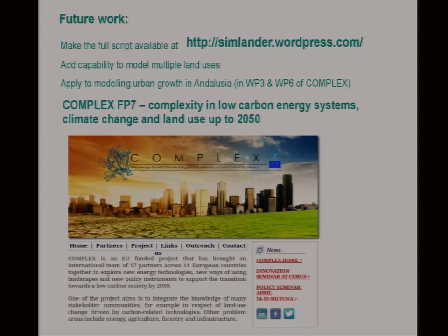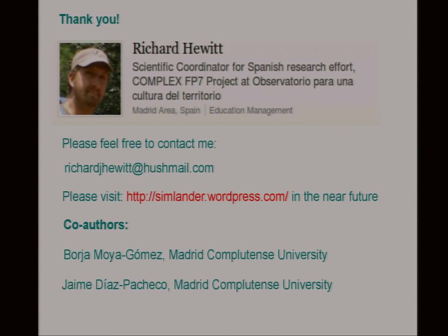I'd like to put the full script up — I haven't done it yet. The real prize would be to add the capability to model multiple land uses. Each land use would have its own transition potential matrix and you need to sort out which is highest for each cell between the different land uses. It's something we've done in Python but not in R yet. We're going to apply it in our FP7 project on complexity in low-carbon energy systems, climate change, and land use.